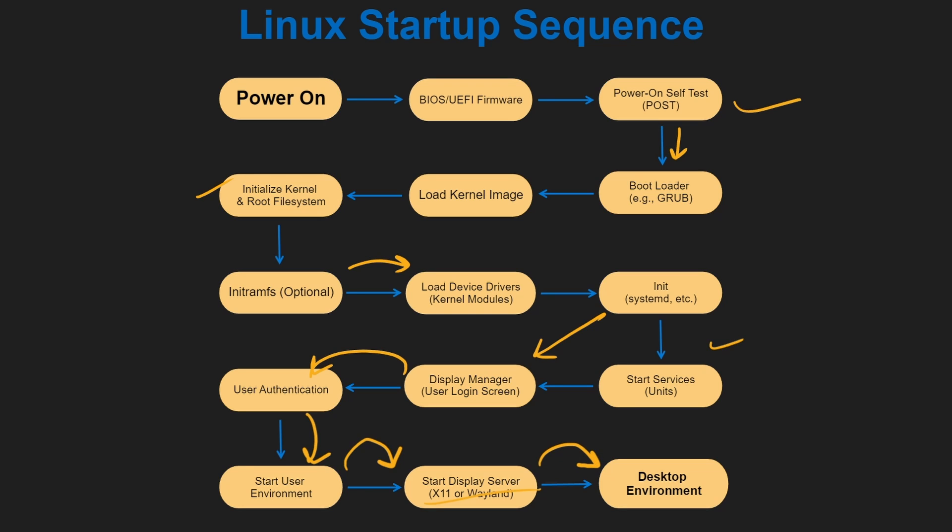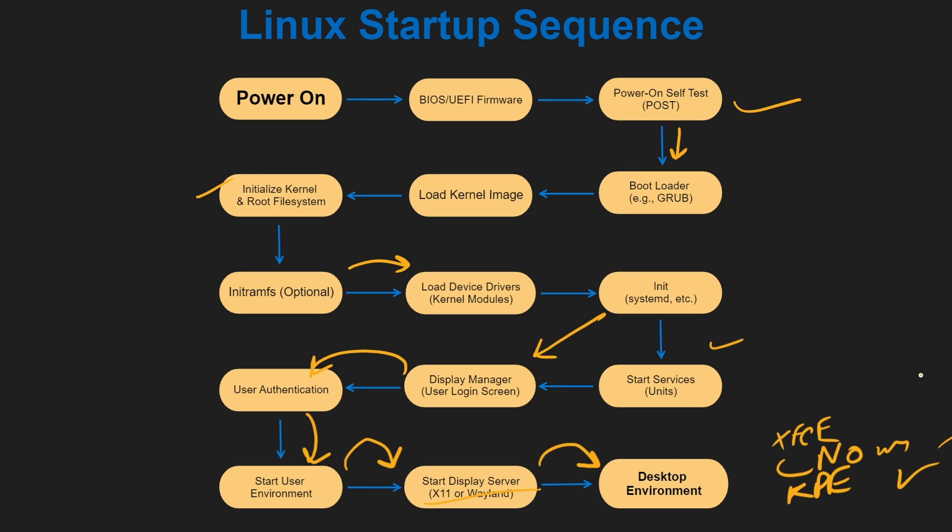which then starts your display server, and your display server takes you into your desktop environment. The display server being X11 or Wayland, and your desktop environment being XFCE, GNOME, KDE, and many others. I already told you before what a display server does, now let's get into how X11 and Wayland are different.